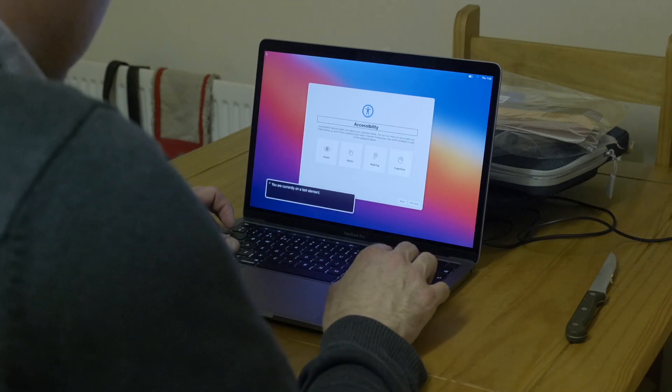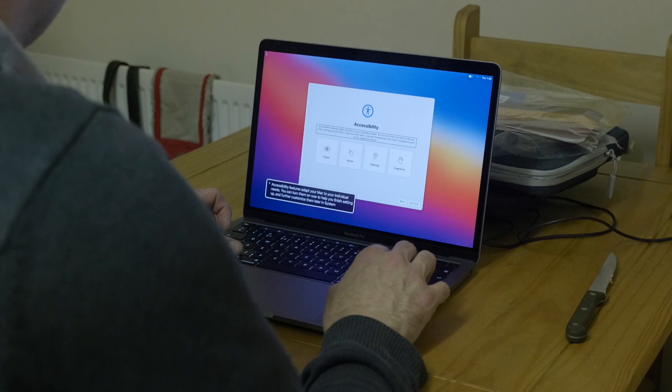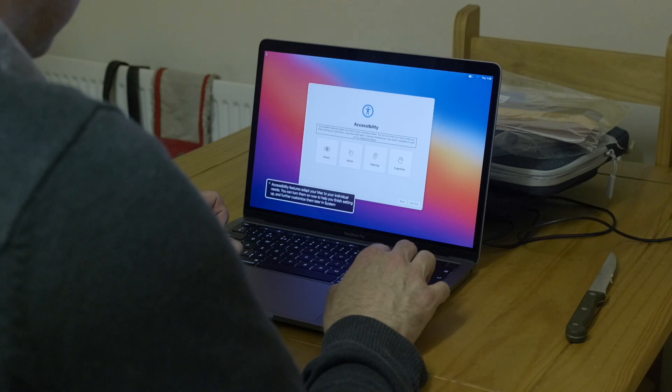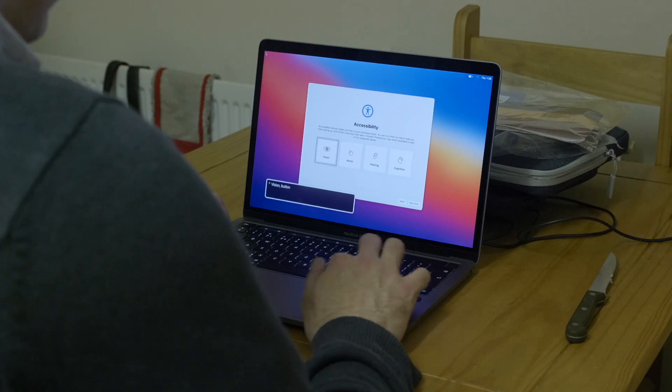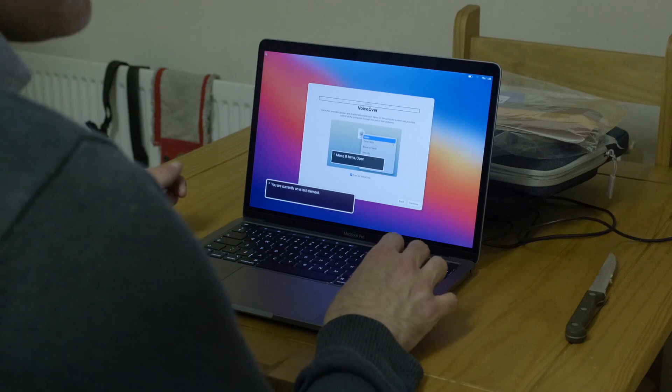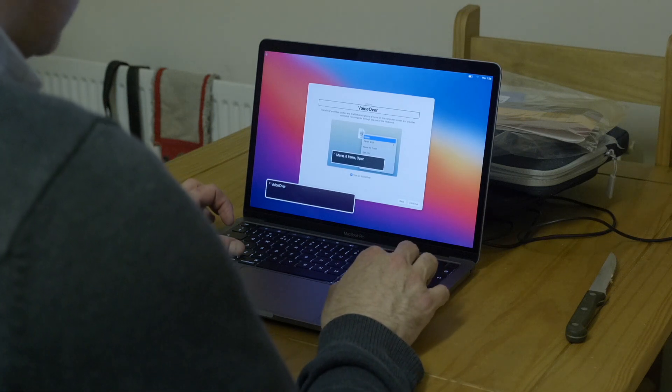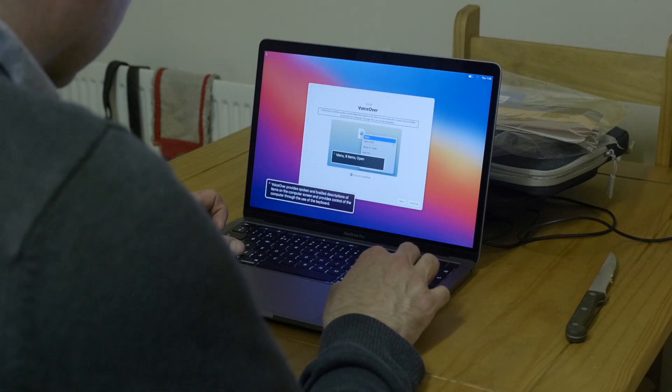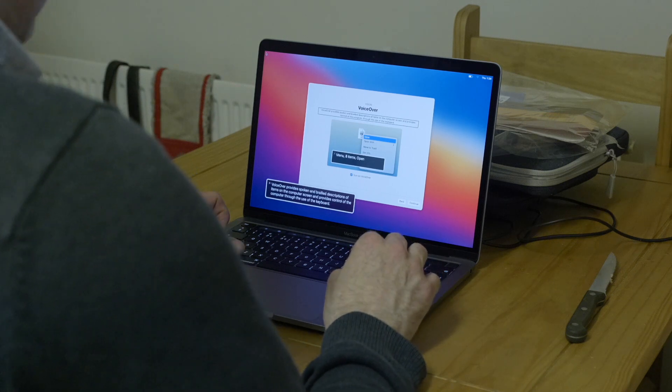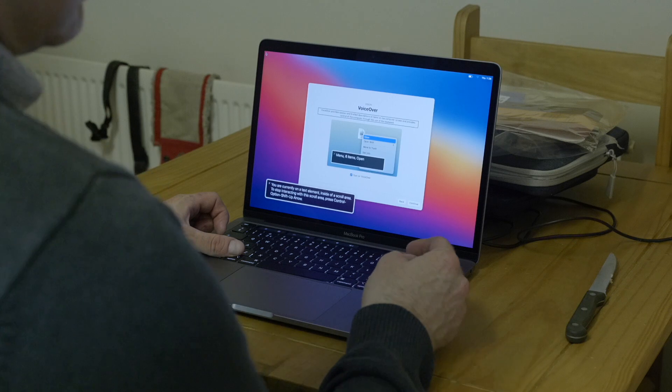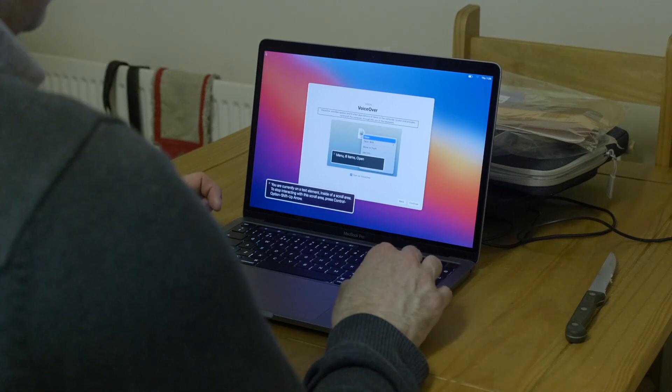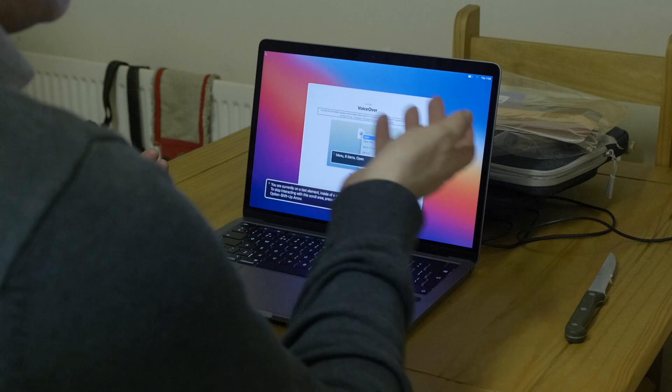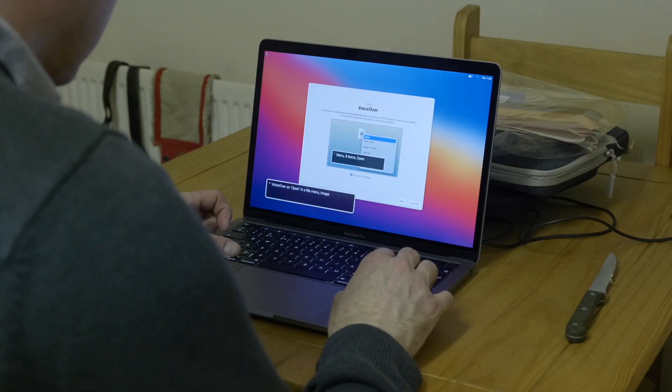VoiceOver. VoiceOver provides spoken descriptions of items on the computer screen and provides control of the computer using the keyboard. You are currently on text elements inside of the scroll area. To stop interacting with the scroll area, press control option. Okay, so I kind of know about VoiceOver because it's reading it.